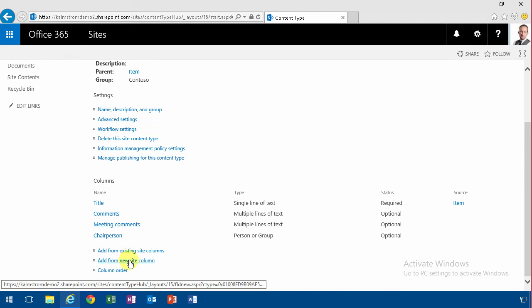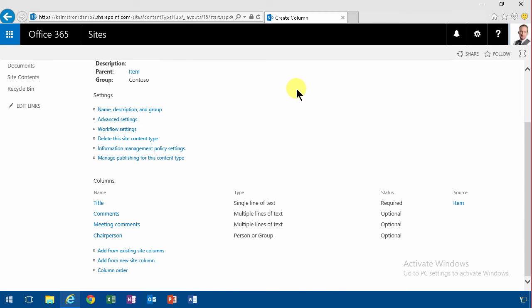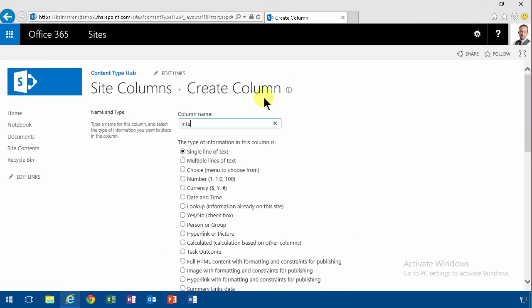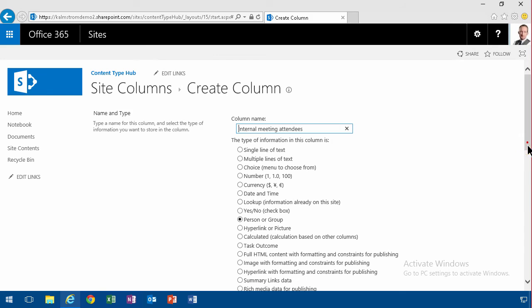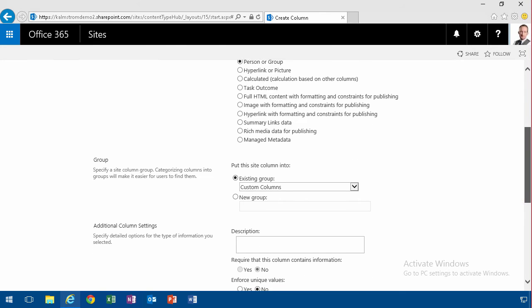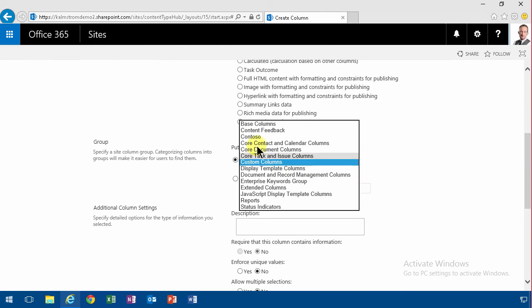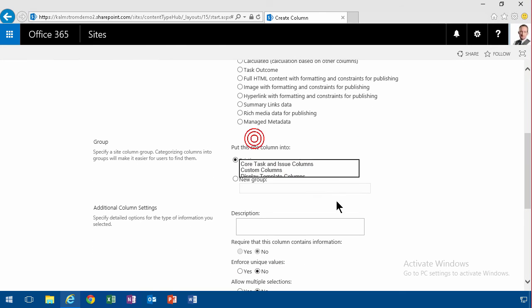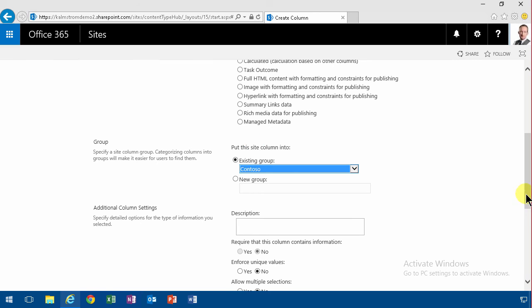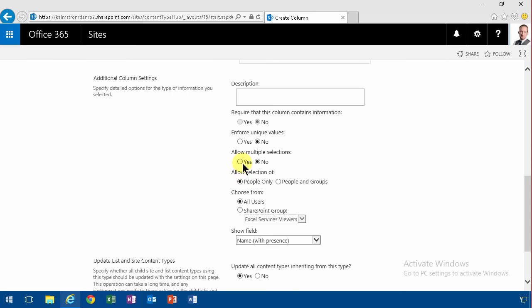And then we're going to have the internal attendees. And that's going to be a person or group again. And the difference between this and the chairperson is that we're going to allow multiple selections.